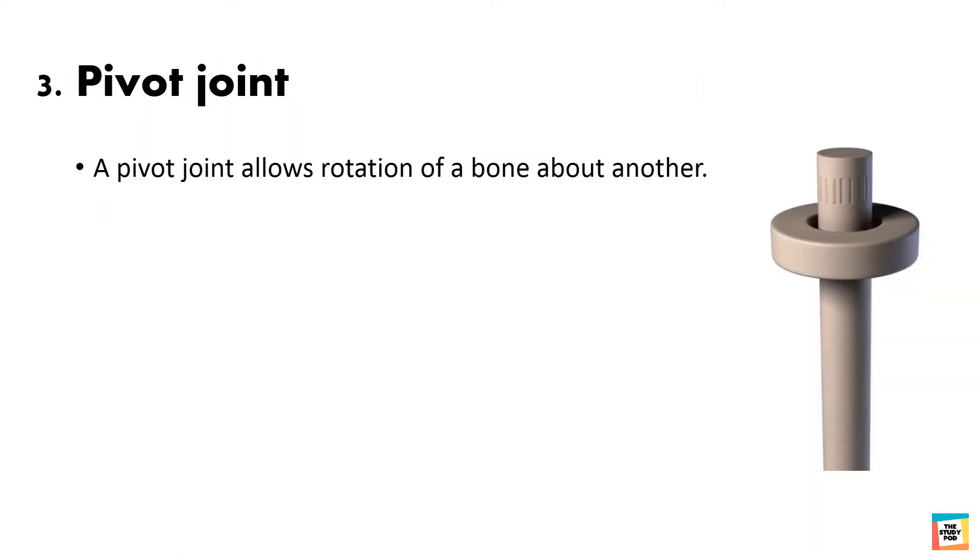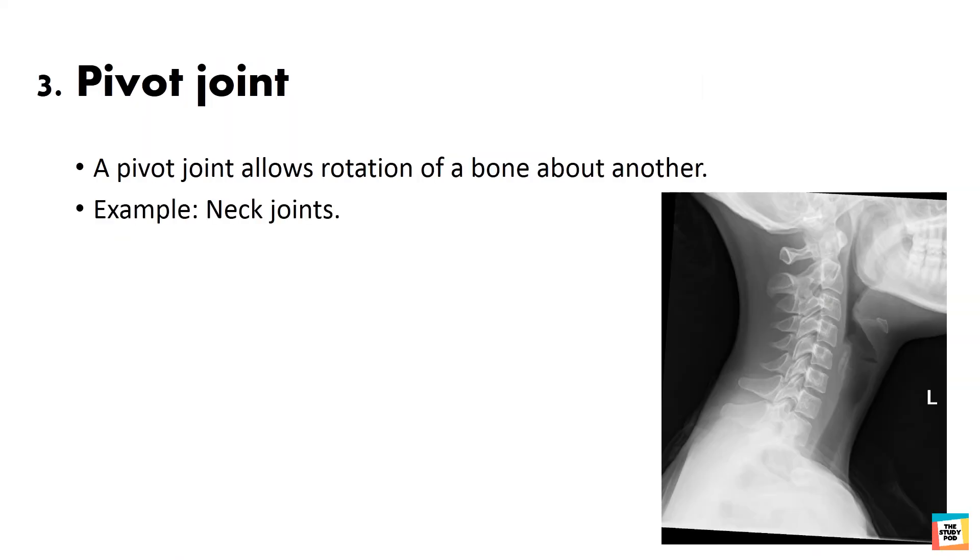A pivot joint allows rotation of a bone about another. Neck joints is an example of pivot joint.